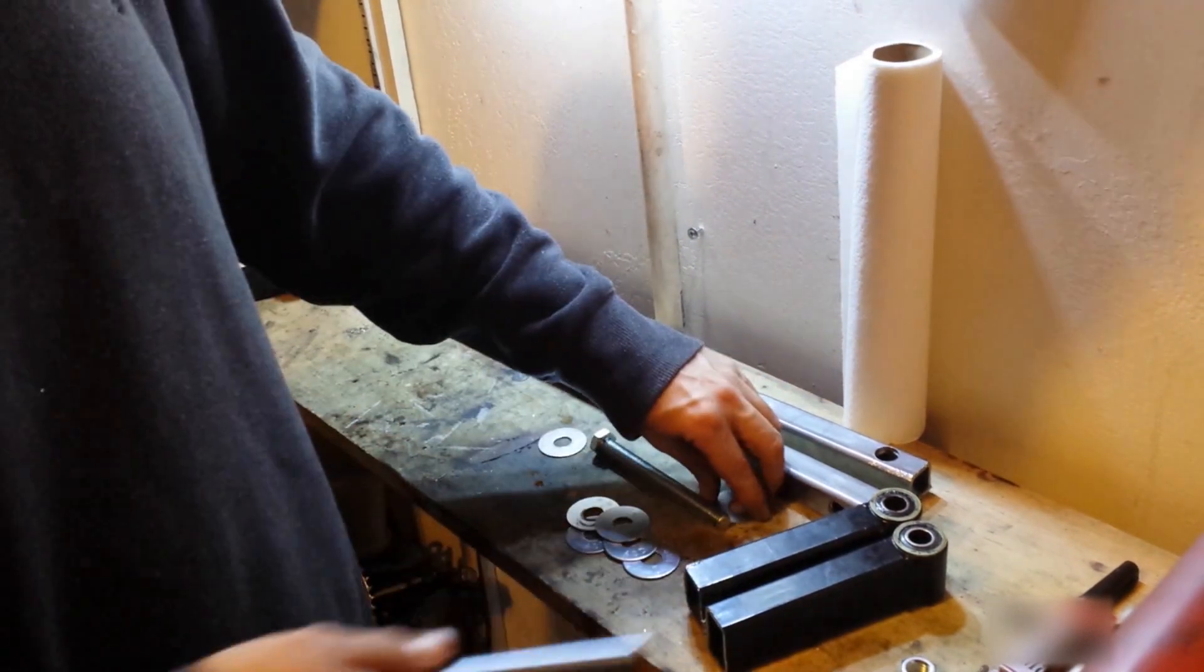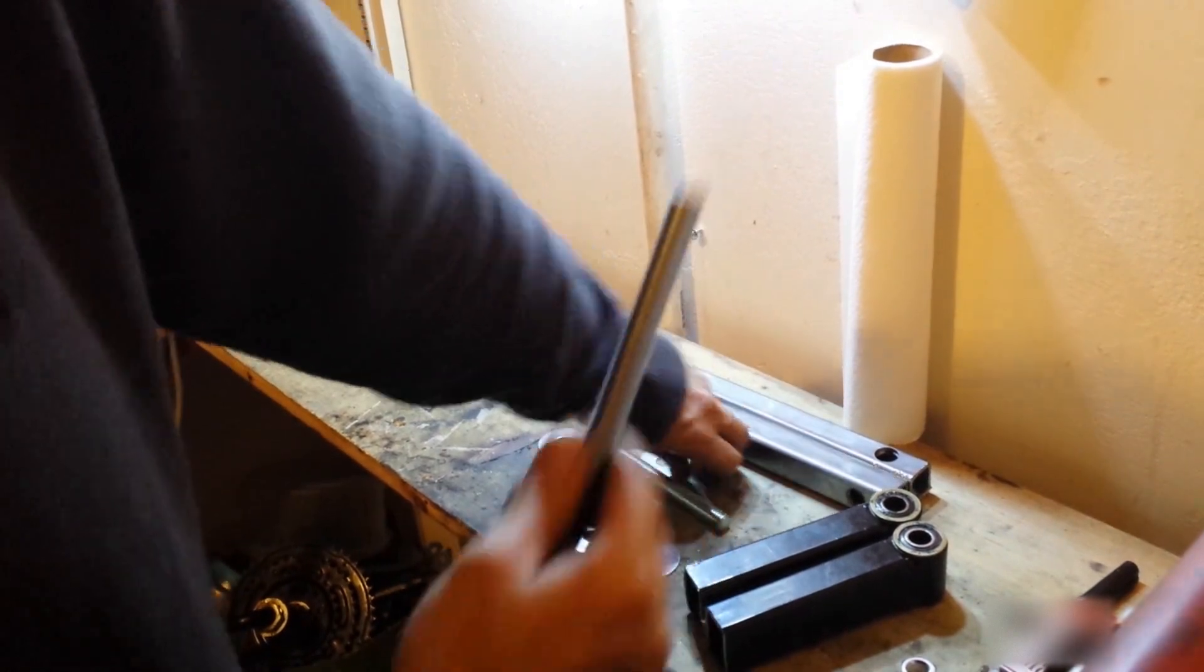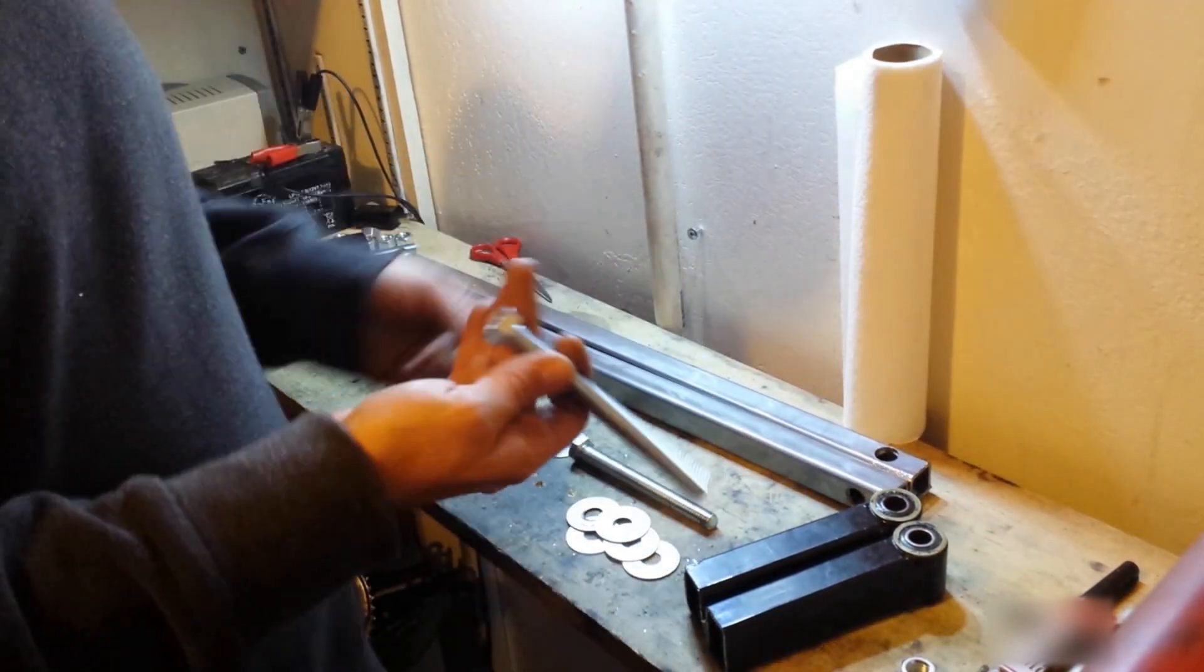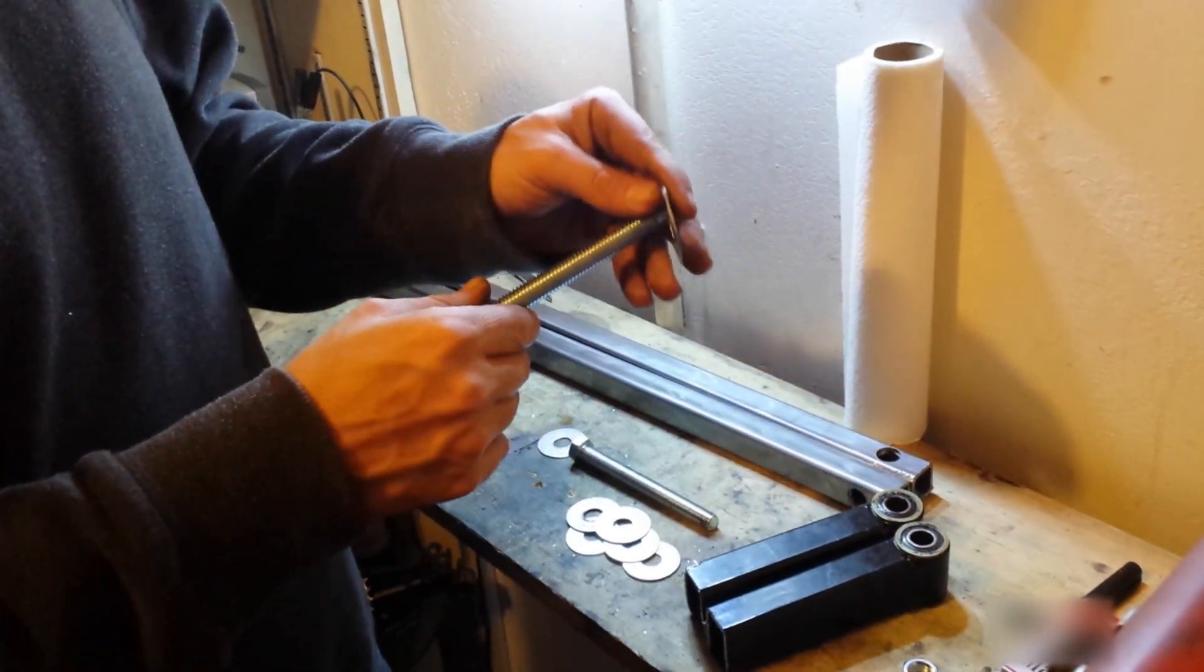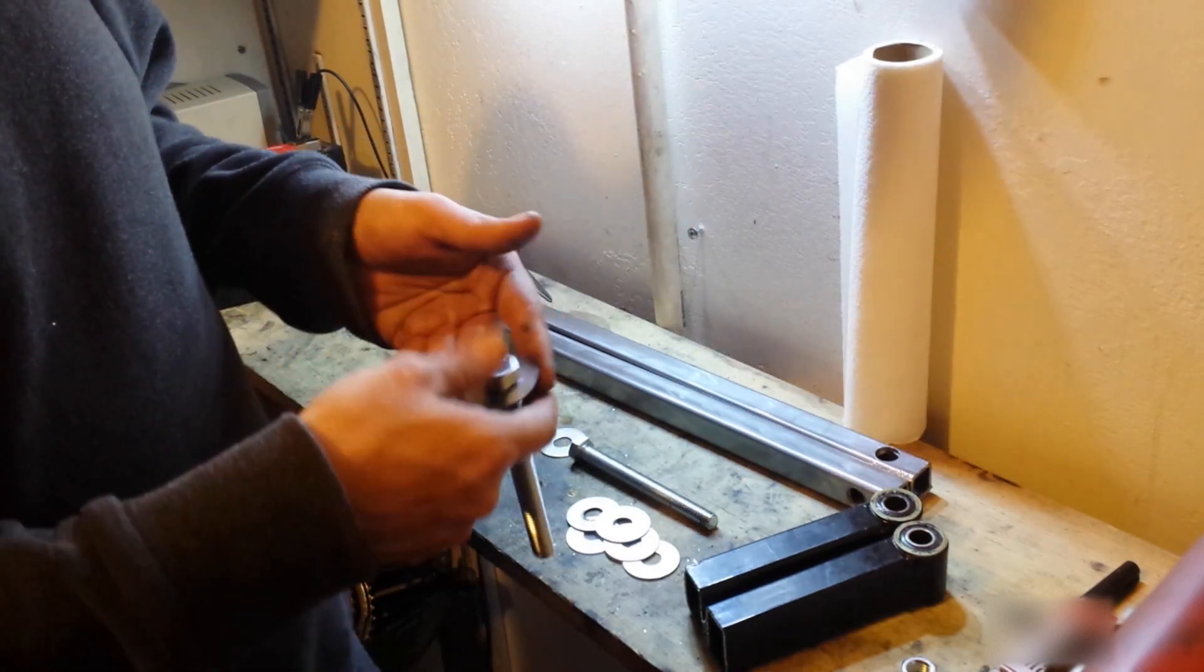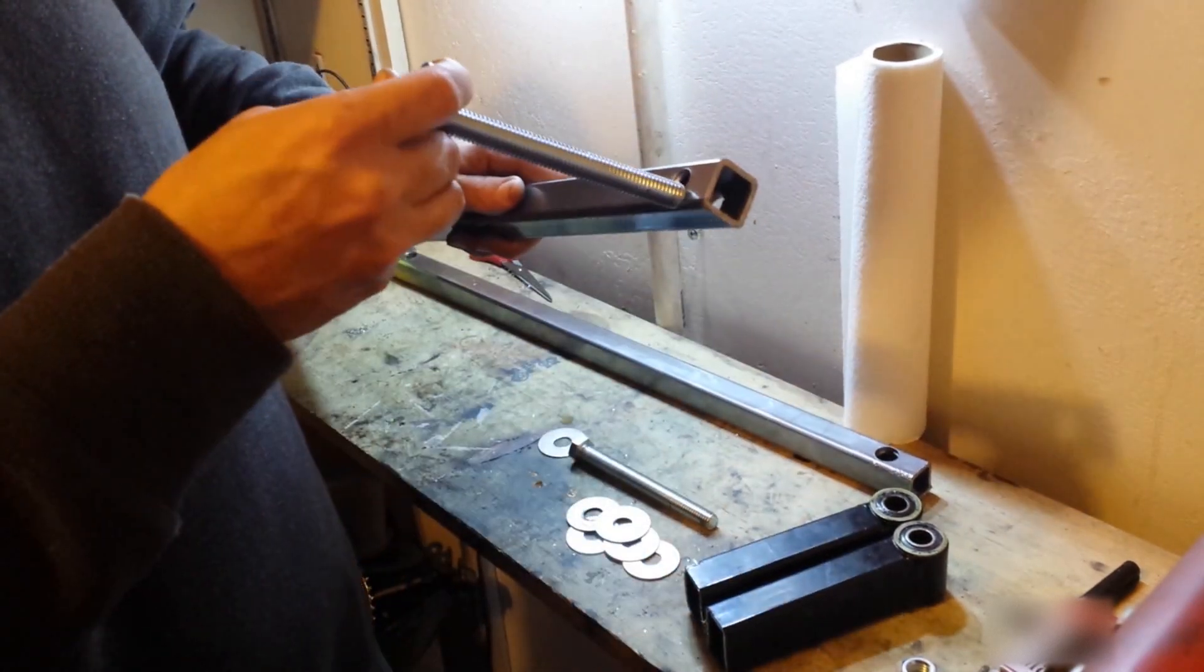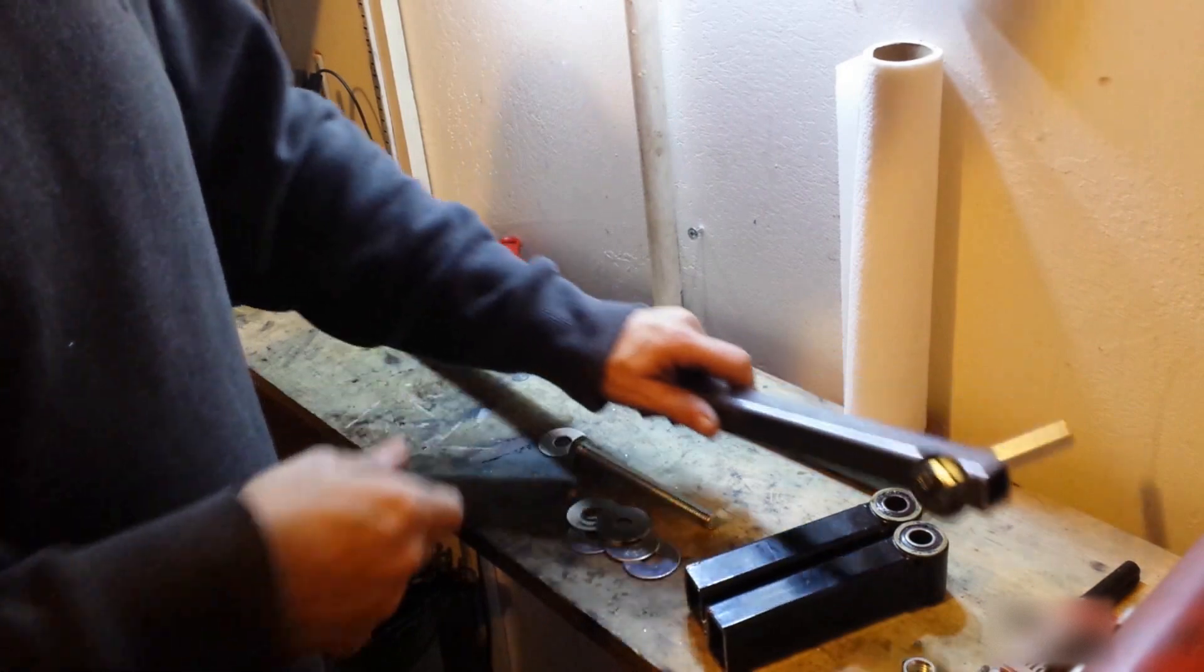We have our bolts here. These are usually just 4-inch long bolts. I'm going to put a washer on one side, drop it through there.